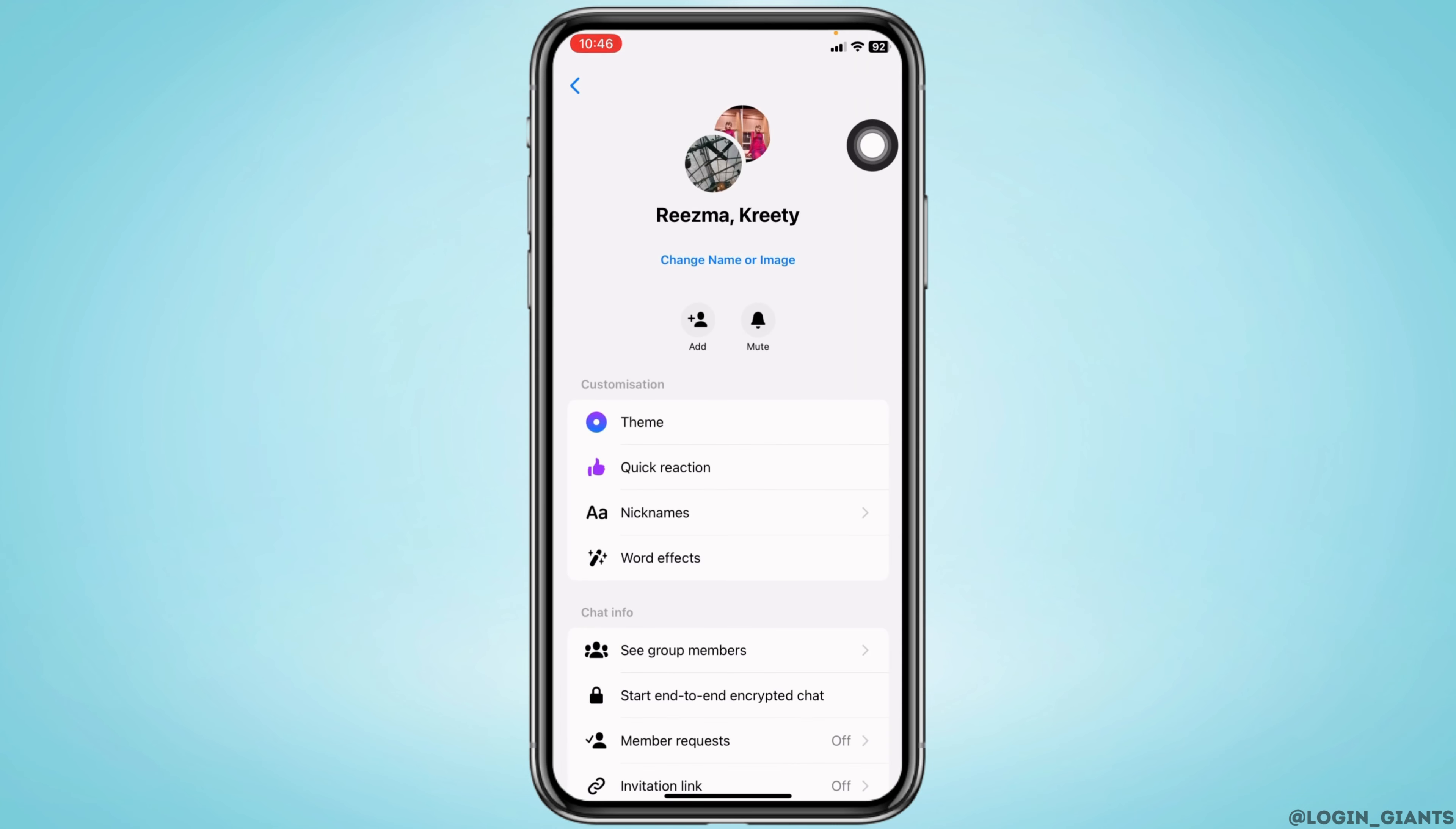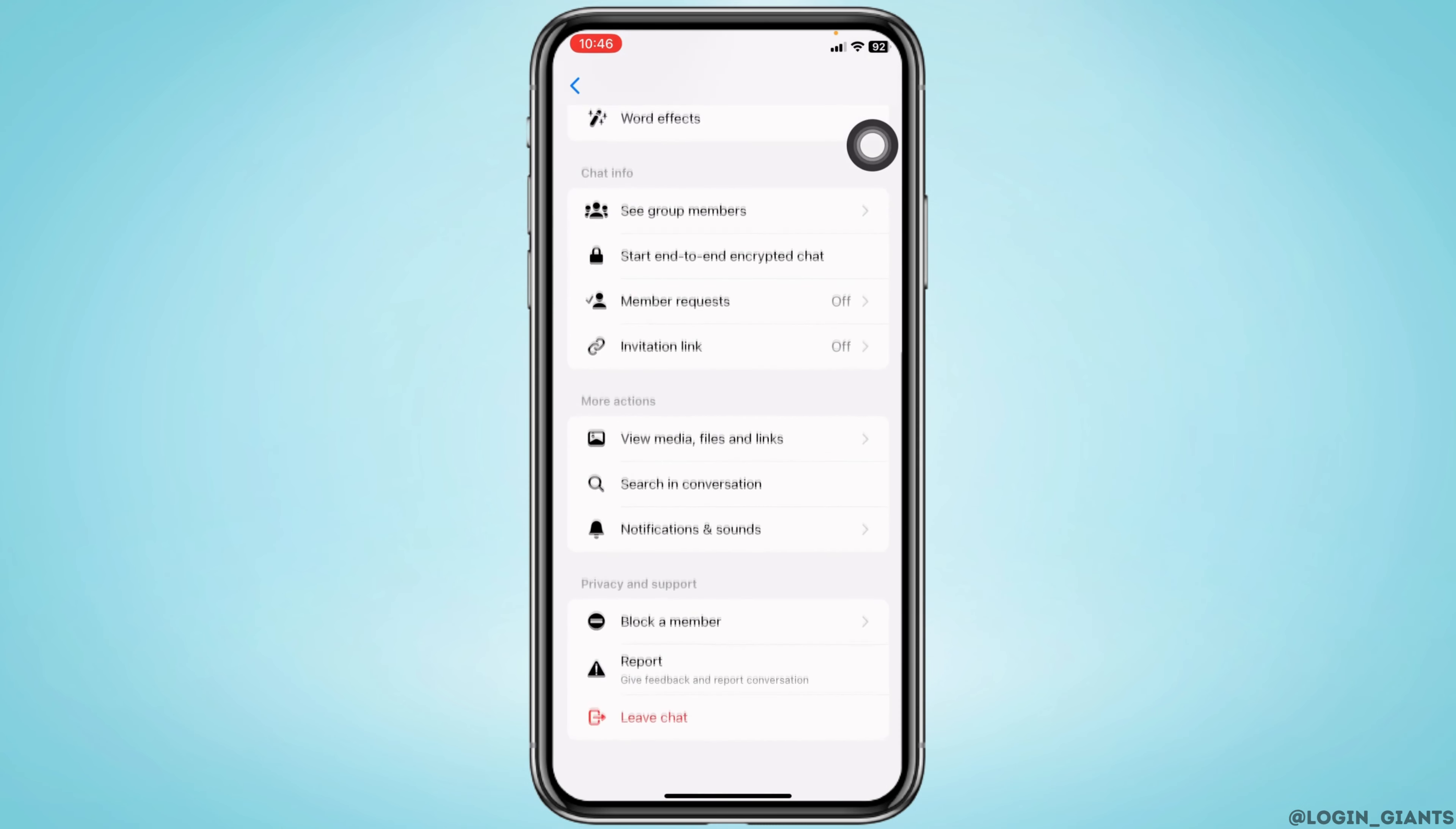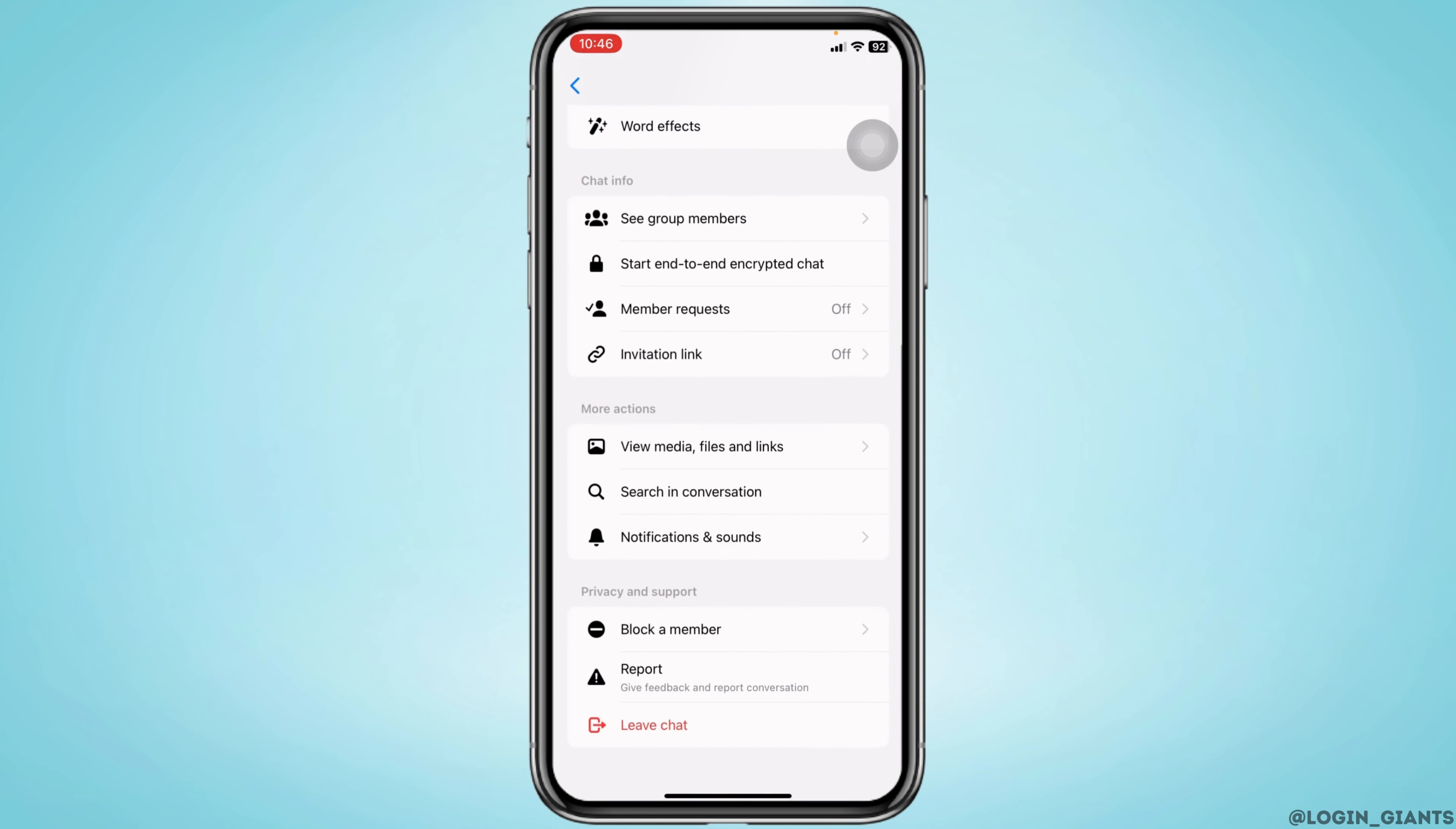If you are a group member you cannot delete the group chat, but what you can do is leave the group. Scroll down. At the bottom you'll find the option of leave chat. You have to tap on that option and with that you will be removed from the group.